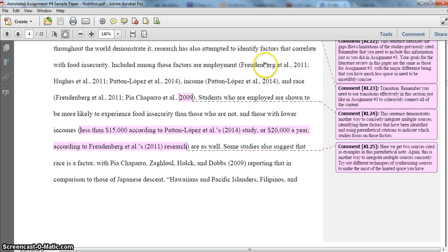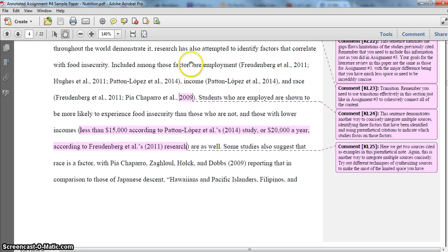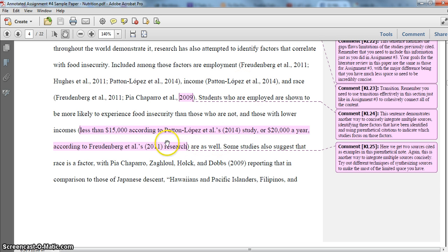I've got parenthetical citations after each factor to indicate which of my sources were examining that factor as a correlation with food insecurity. This is another way I'm blending my synthesis. Students who are employed are shown to be more likely to experience food insecurity than those who are not, and those with lower incomes as well. I'm using this parenthetical notation to indicate the sources and what they say as far as lower incomes.